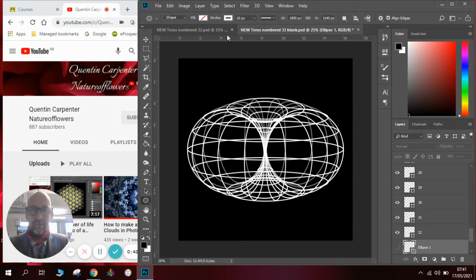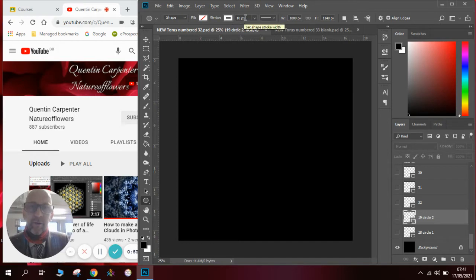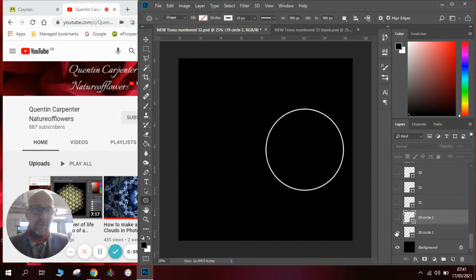To start, we need to be in a new document. We will need to create a circle using the circle shape tool. We need to make sure we've got it set to no fill, with a stroke of 10 points. If I open one you can see that it is 900 pixels by 900 pixels.